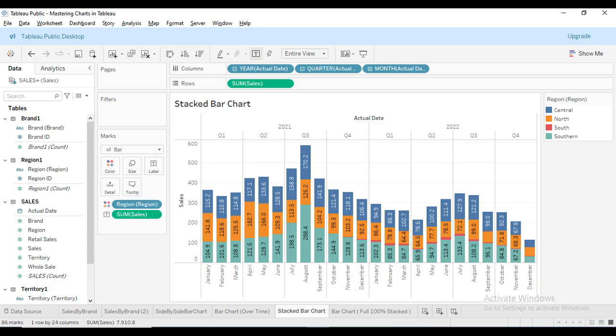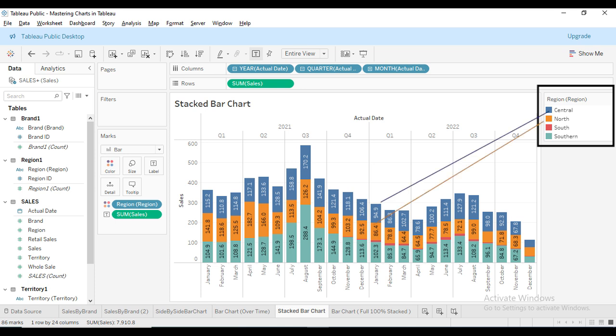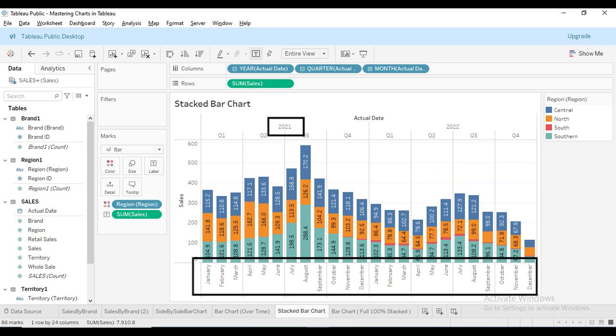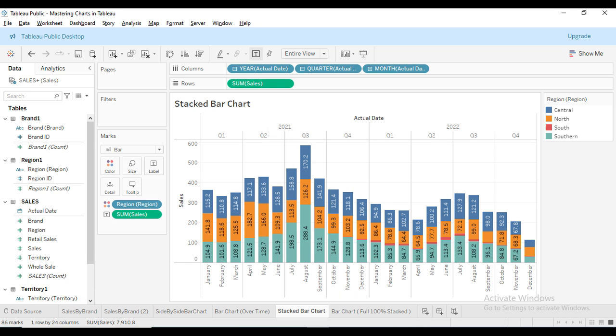Let's start with the stacked bar chart. Look at the chart. You can see that this chart is great for comparing different categories over time. Here we have the sales data split by region: Central, North, South, and Southern for each month across two years, 2021 and 2022. Each bar represents the total sales for a month.